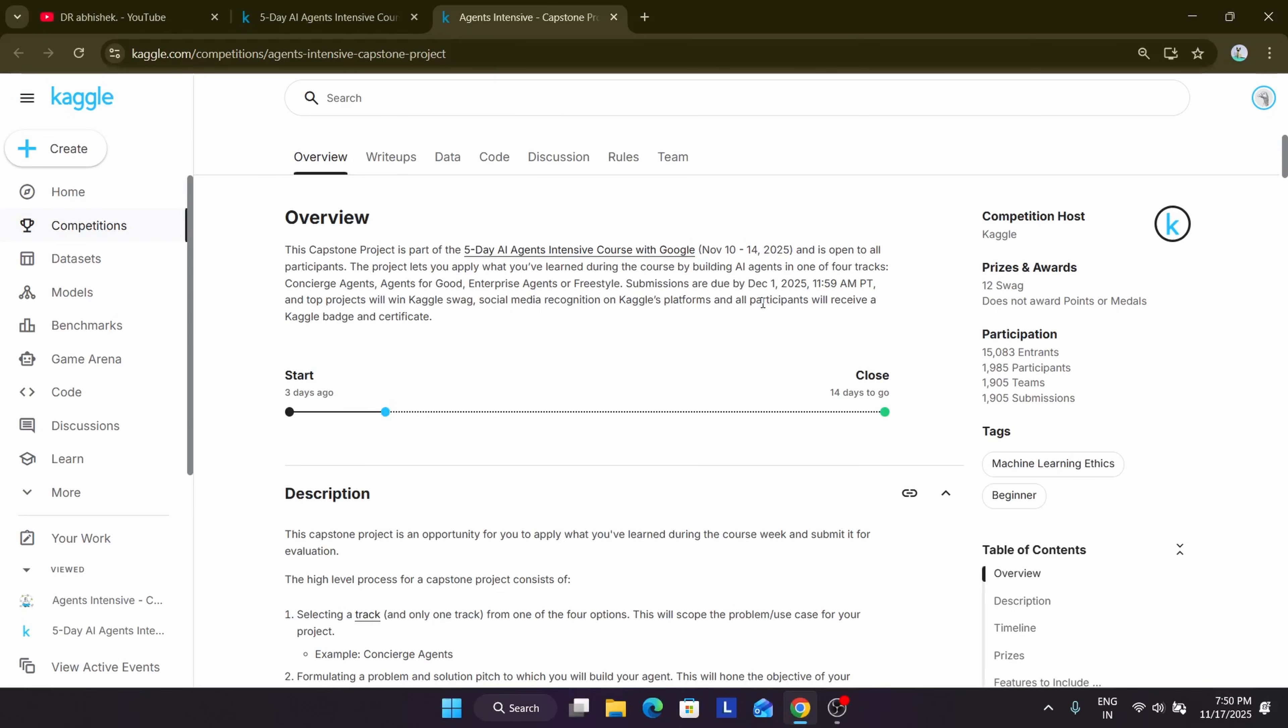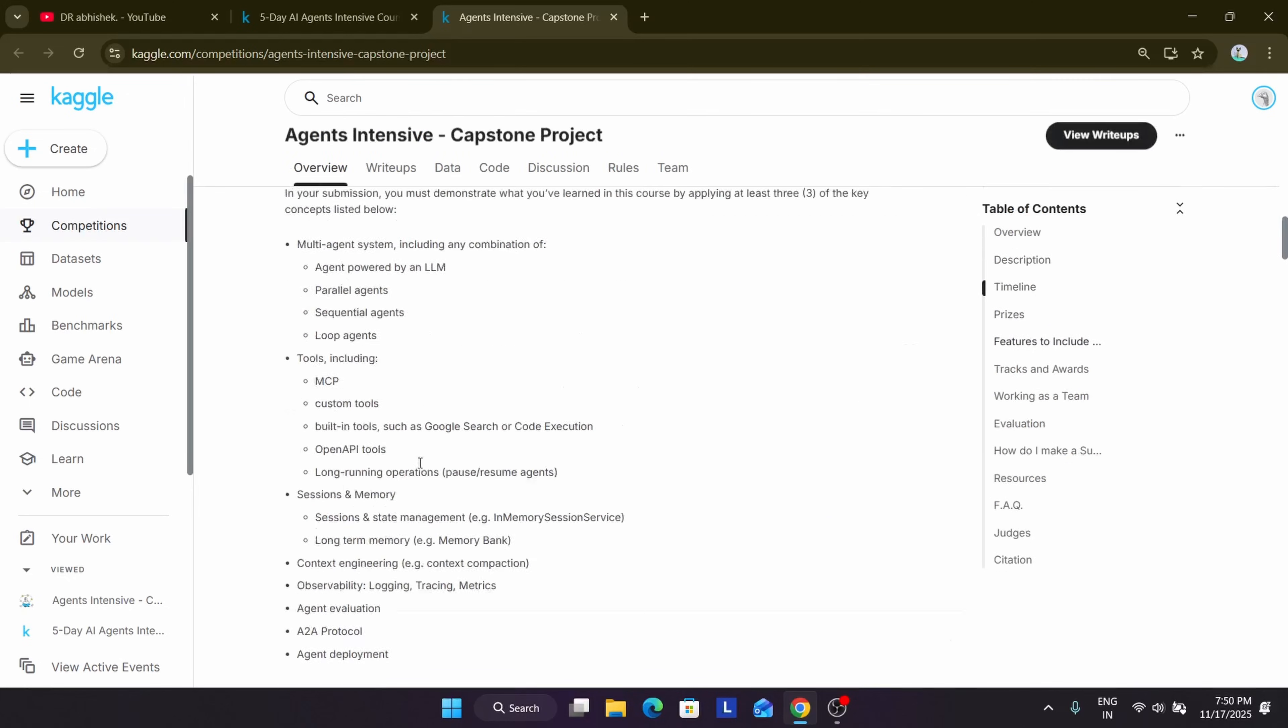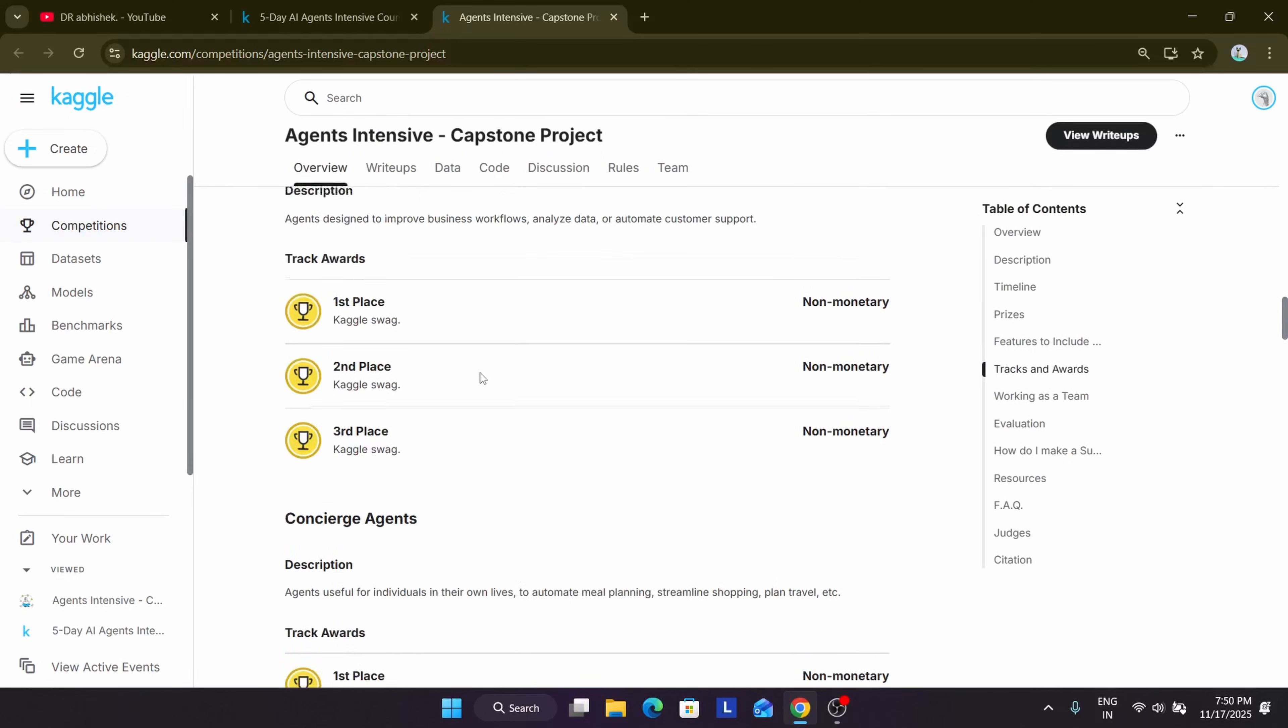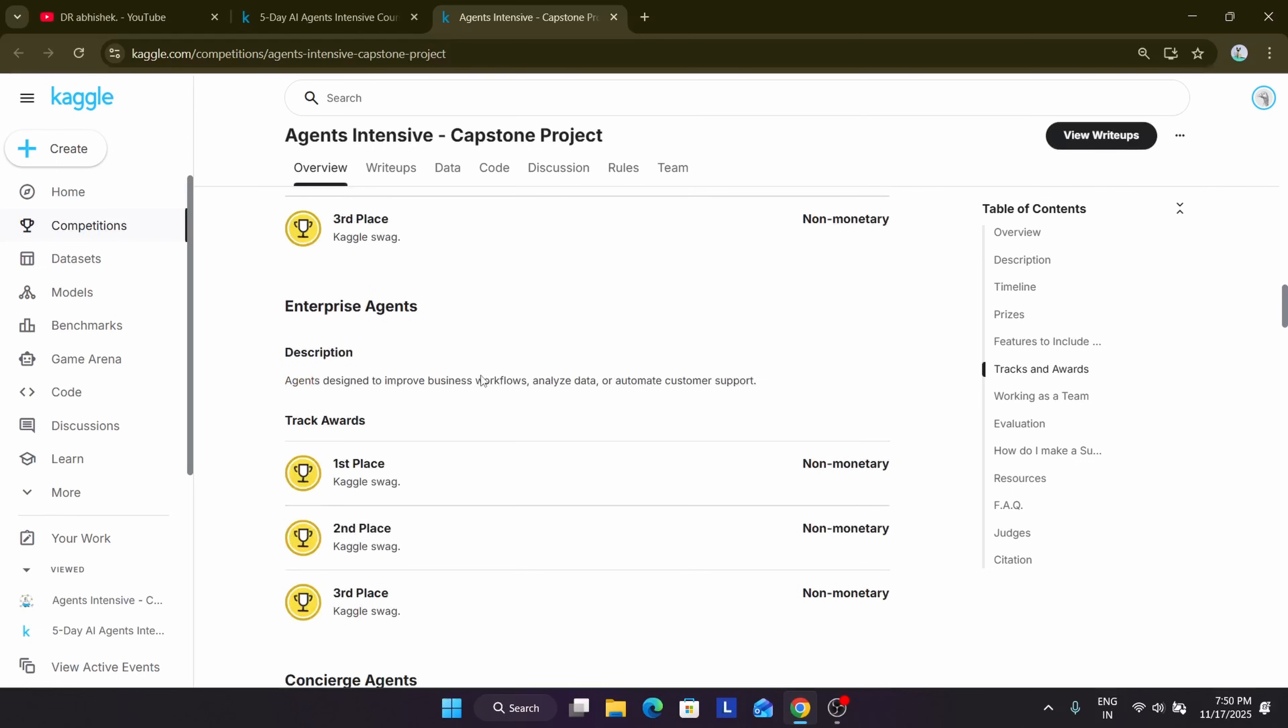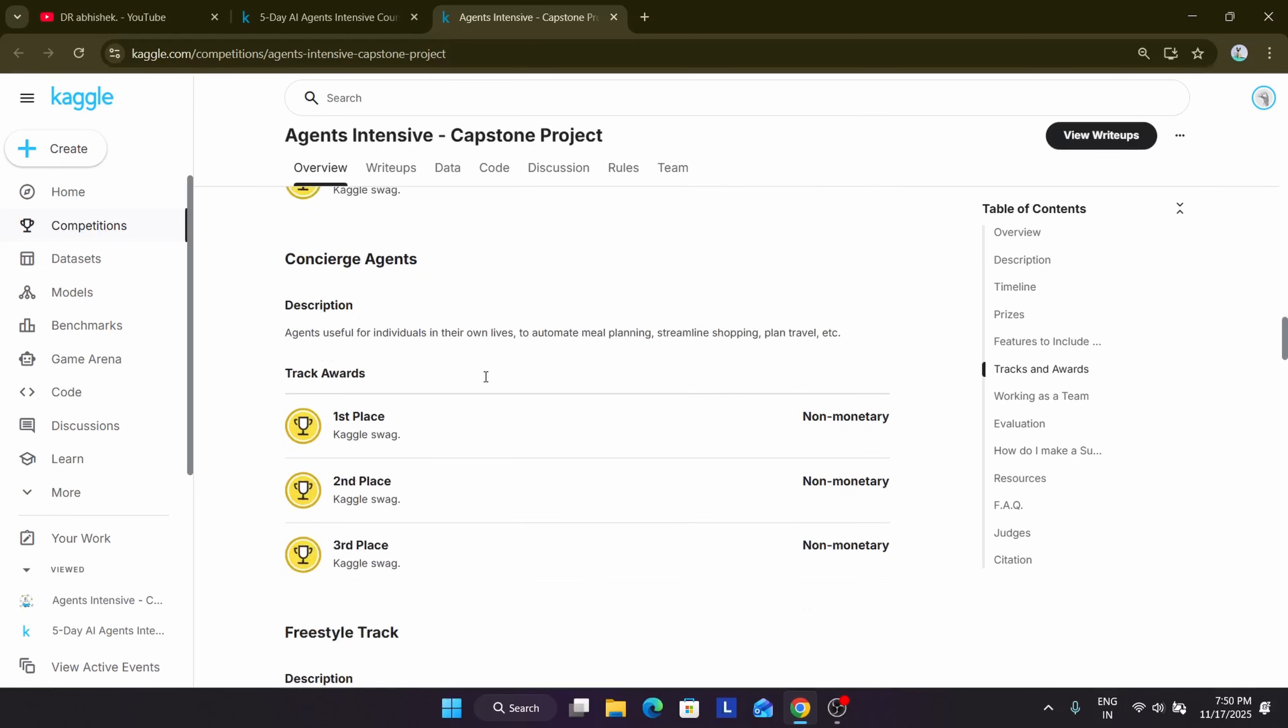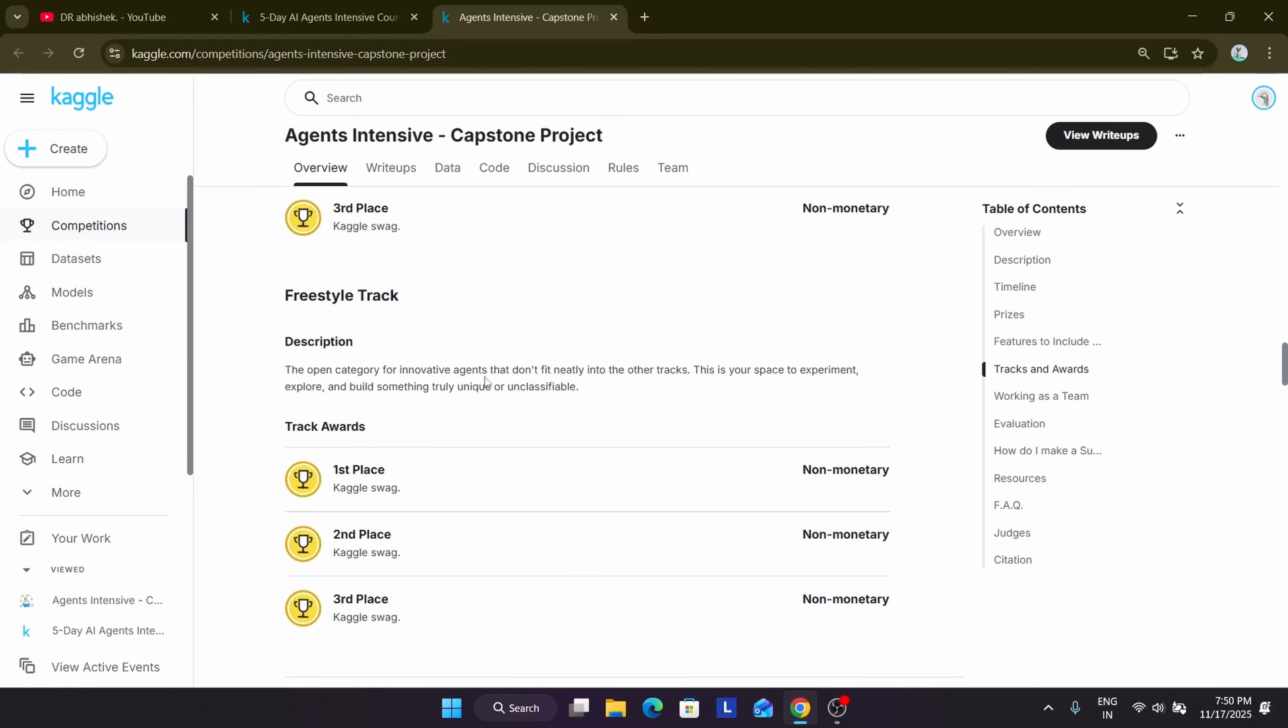So here is the prize breakdown: everyone who submits the capstone project will be getting the certificate. But the people who are winning will only get the swags. You can see clearly they have divided all the tracks. Like here you can see multiple tracks, and there are only 3 people per track who will be getting the swags.